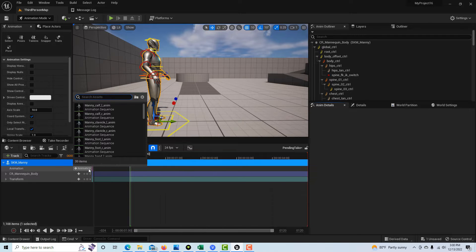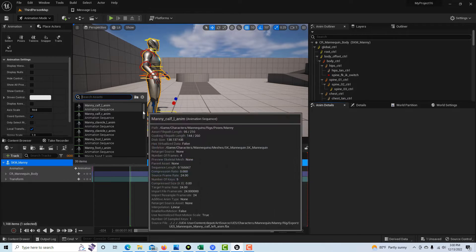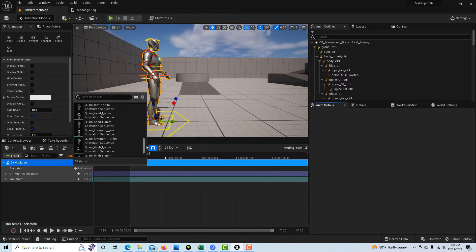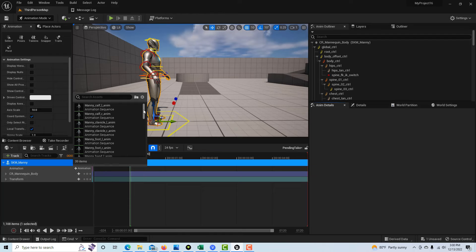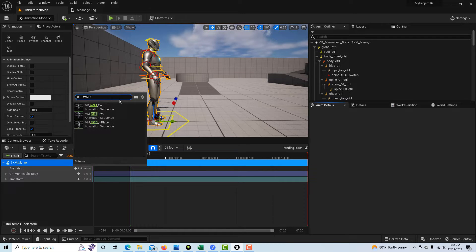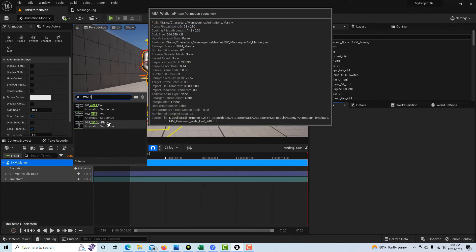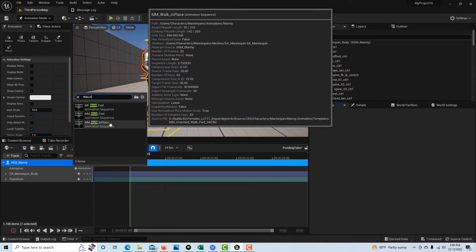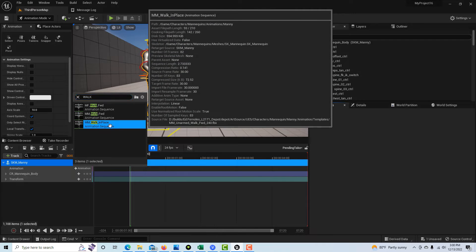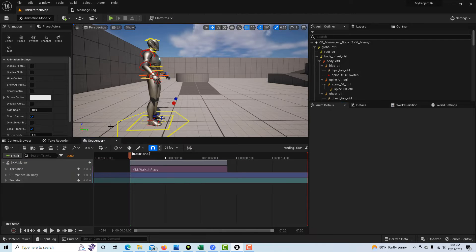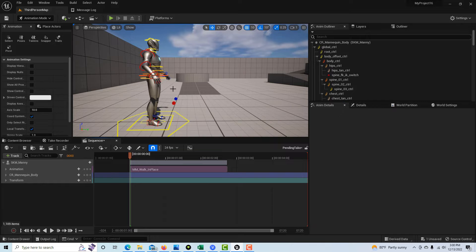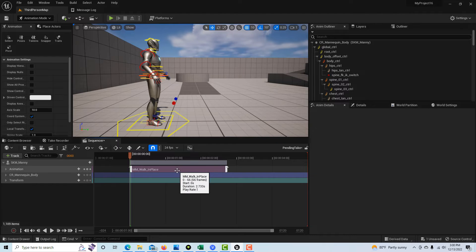So let's press that button. We don't even see walk here, so what we have to do is actually search for walk. We'll go walk, and there he is. We have forward and in place. For right now, let's just do in place. You see it puts this control rig on him, and we can see the animation right here.